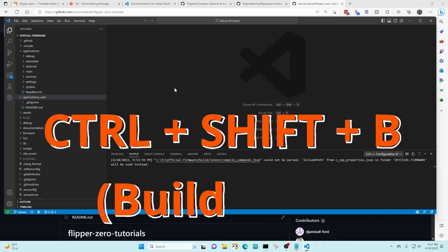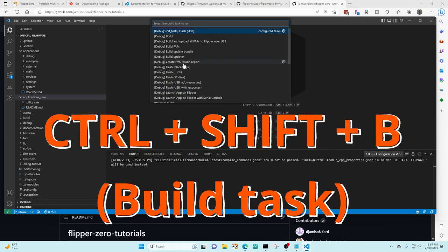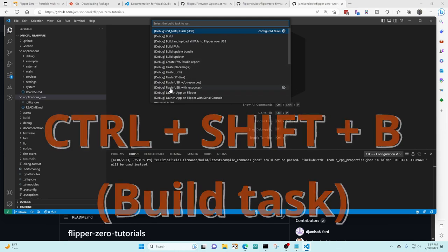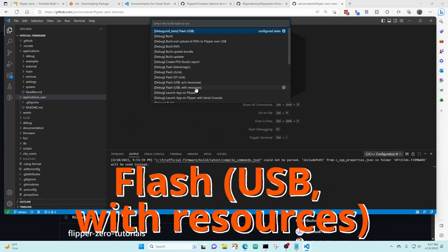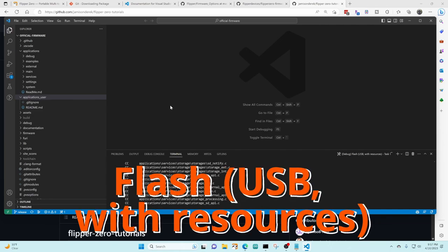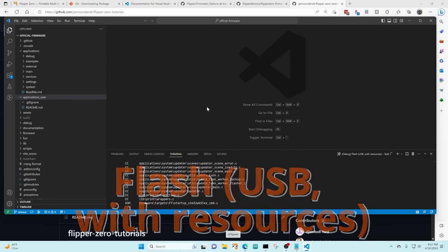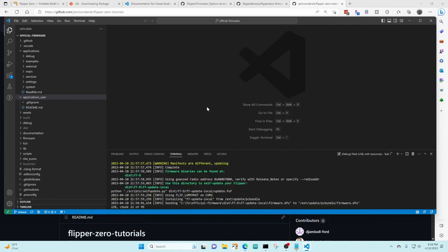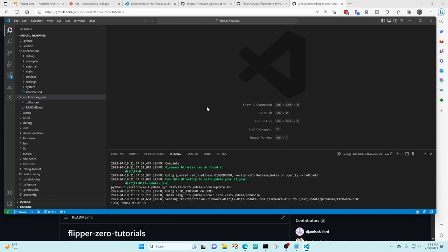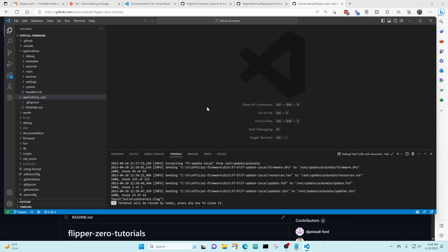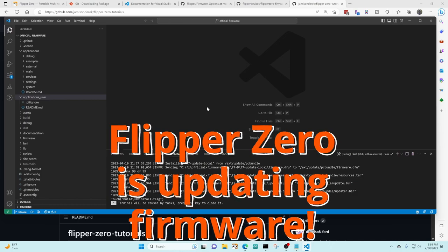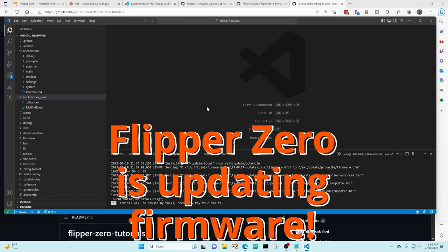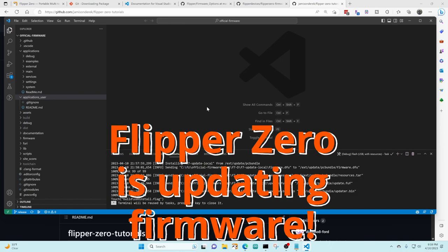We're gonna do control shift B to bring up the build task list and we're gonna say flash USB with resources. Make sure that Qflipper is not running. This is gonna go ahead and build the project and then it's gonna flash the firmware onto our flipper and it's also gonna copy over the applications onto our flipper.